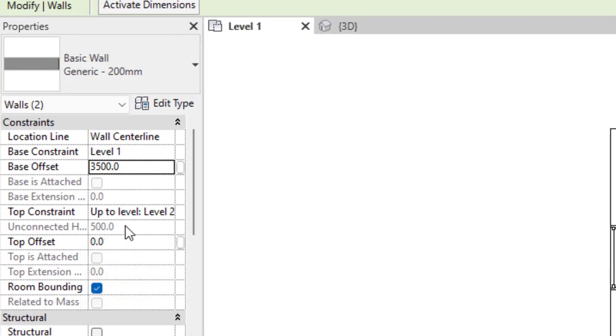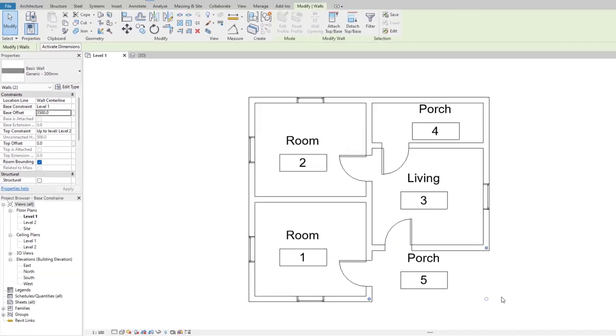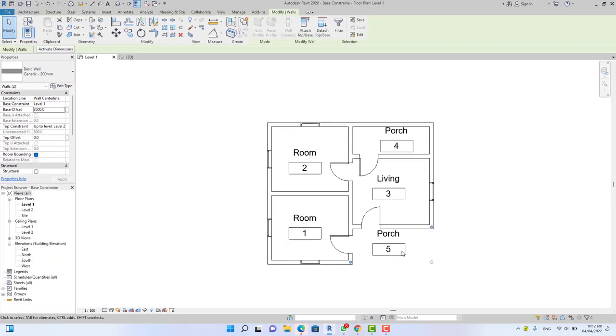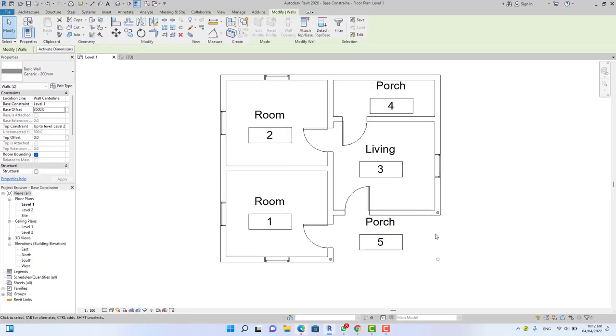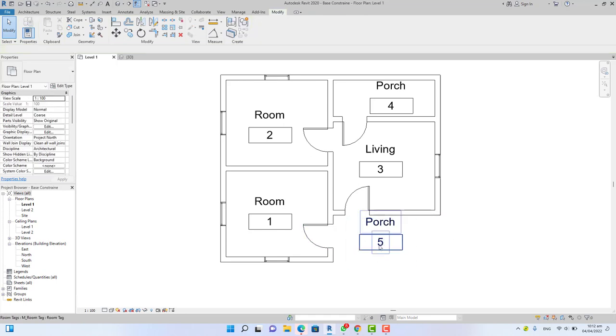When you create a room, the room command tries to locate all the boundaries that enclose the room. Now if you click OK, you create the porch, you already create the impression of the porch, but there is some more work to do.